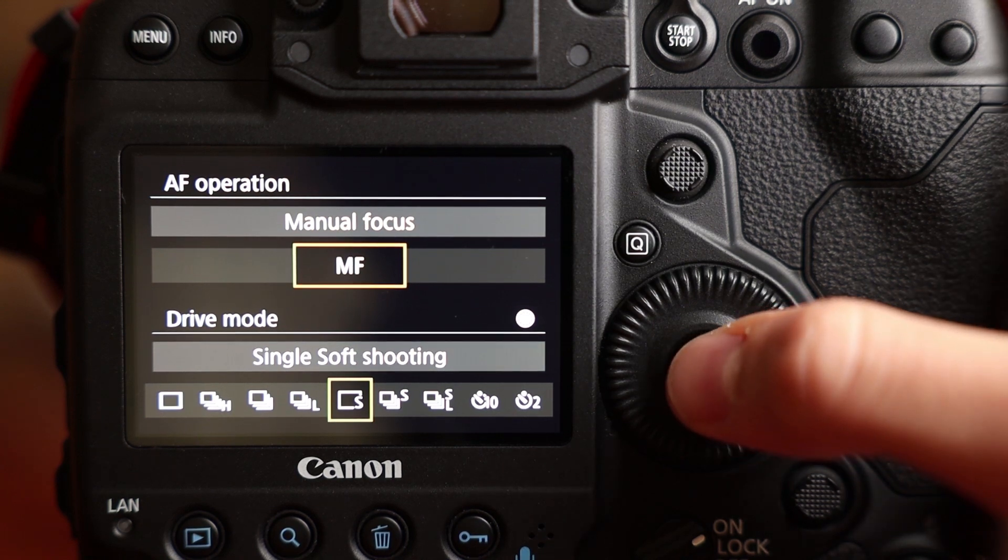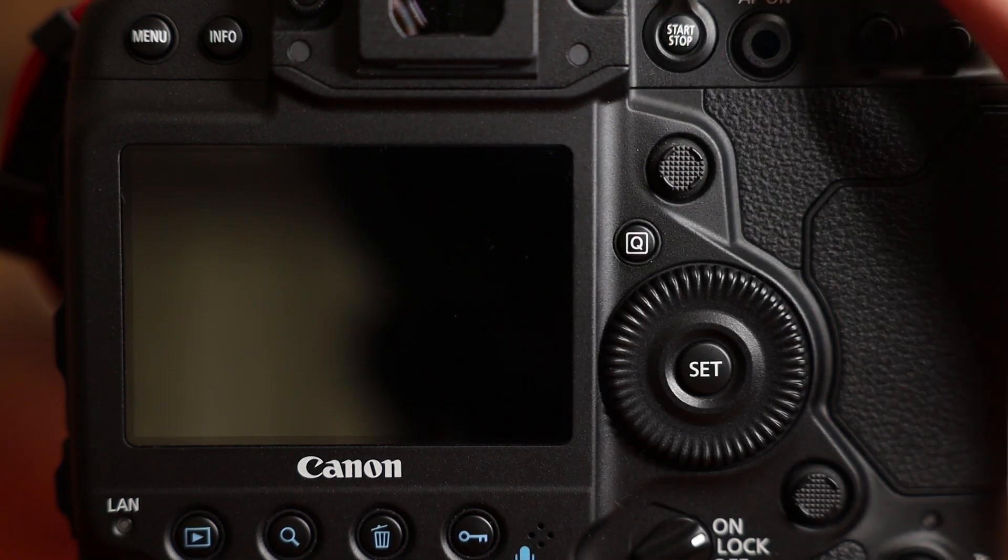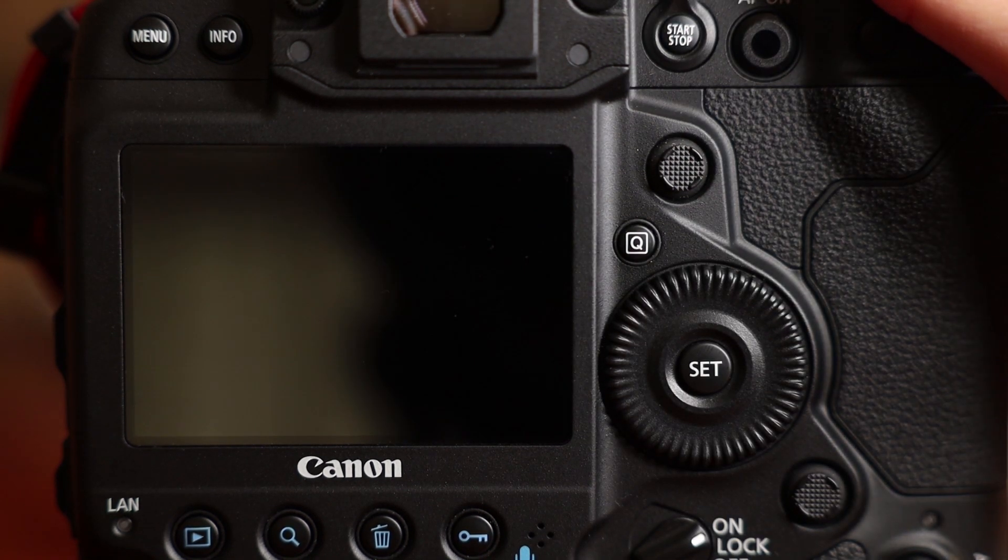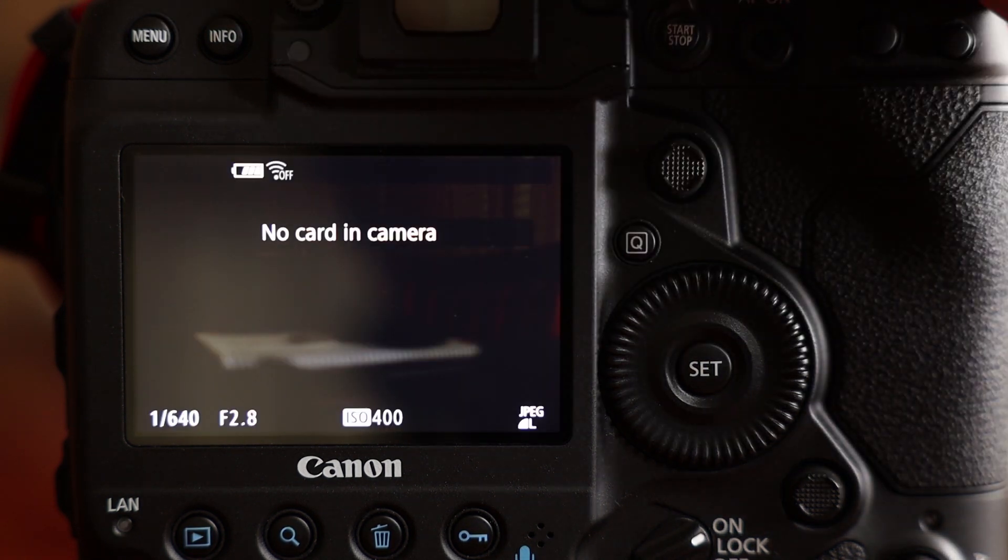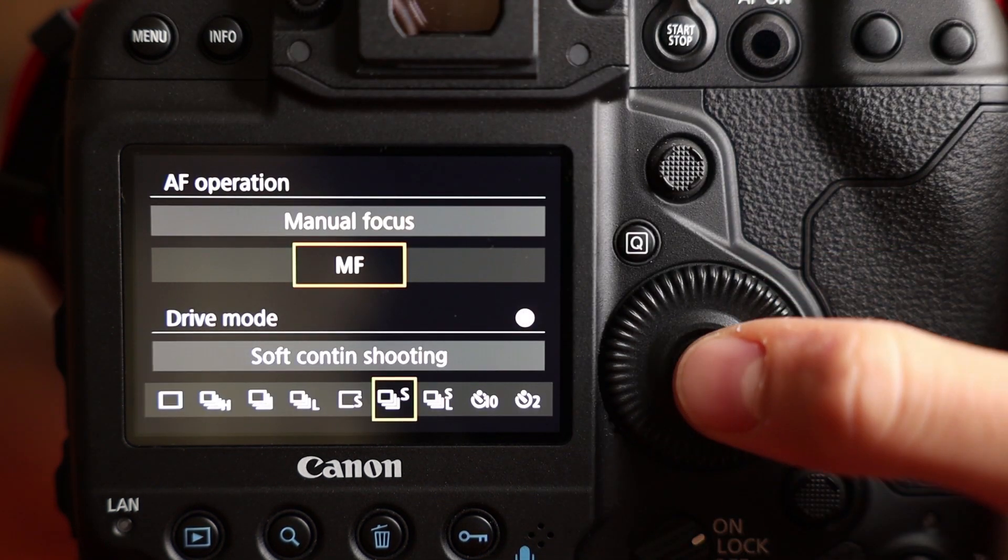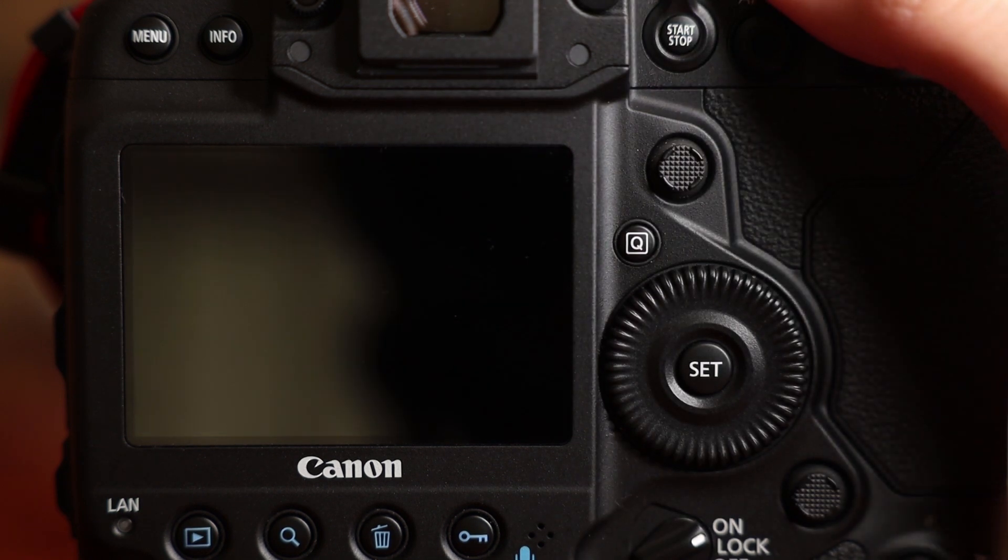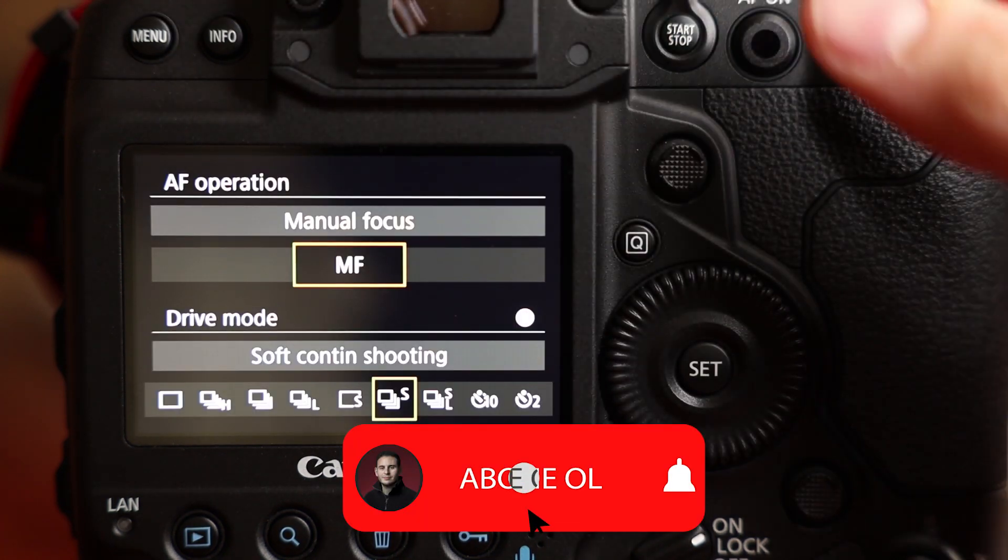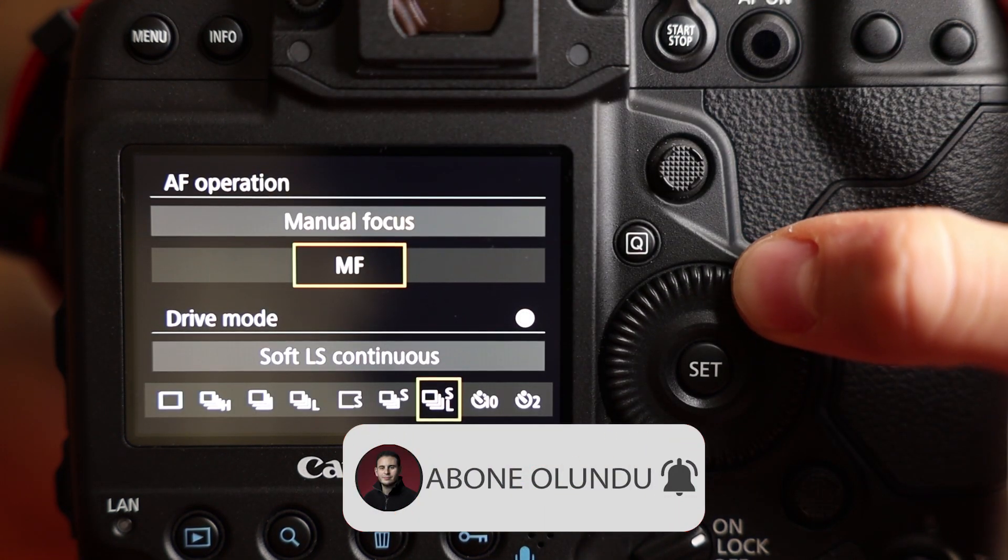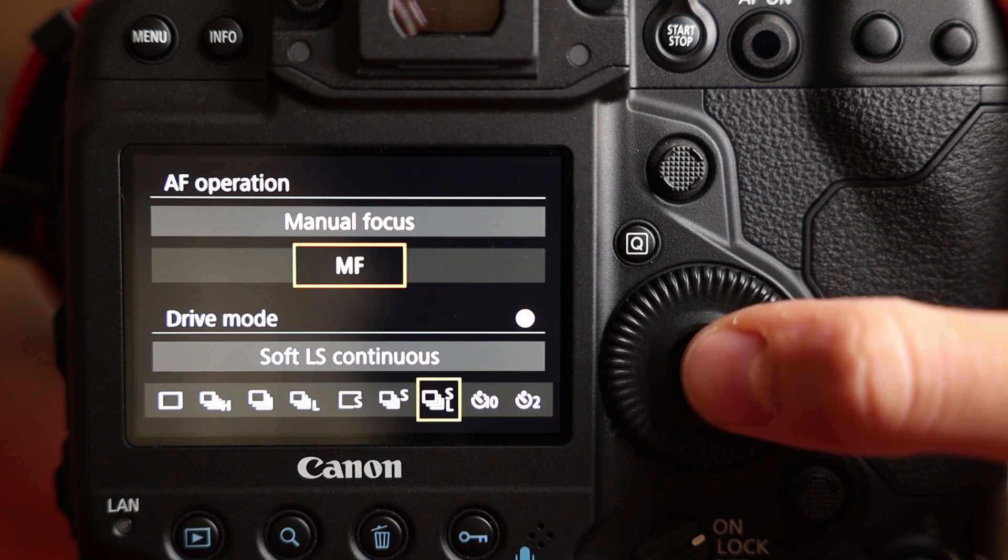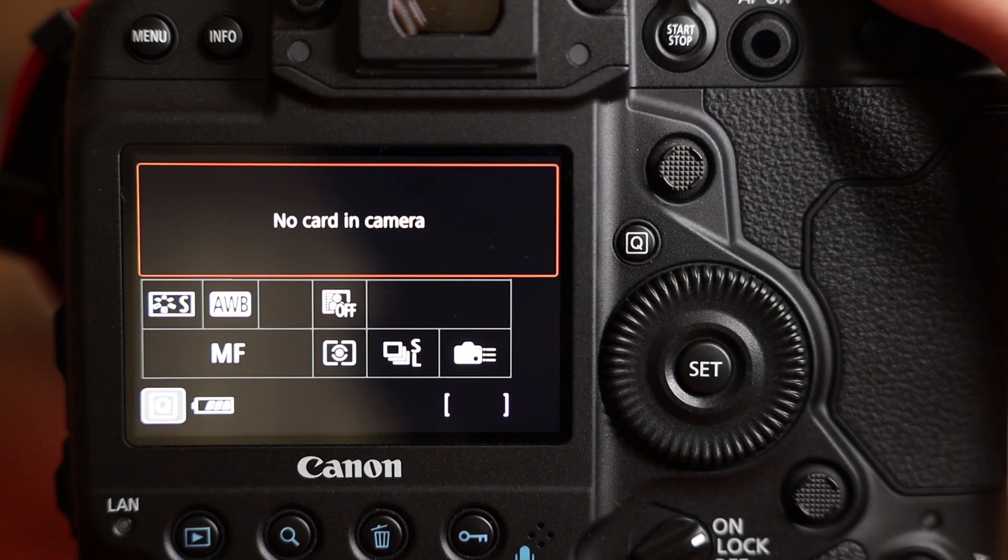The next one is single soft shooting. Soft continuous. It's like a diesel motor.